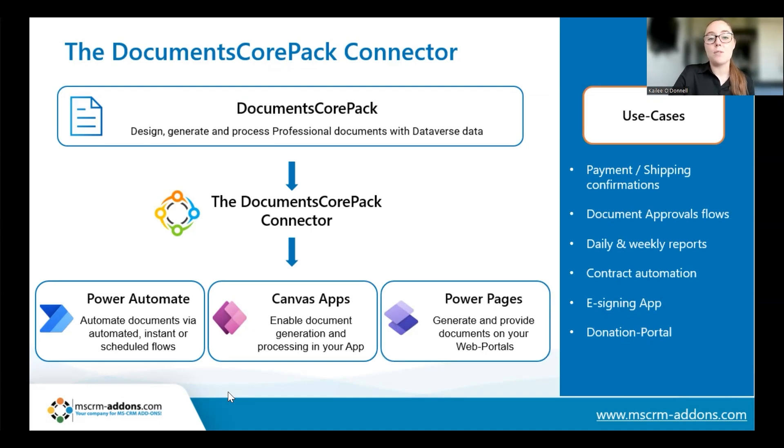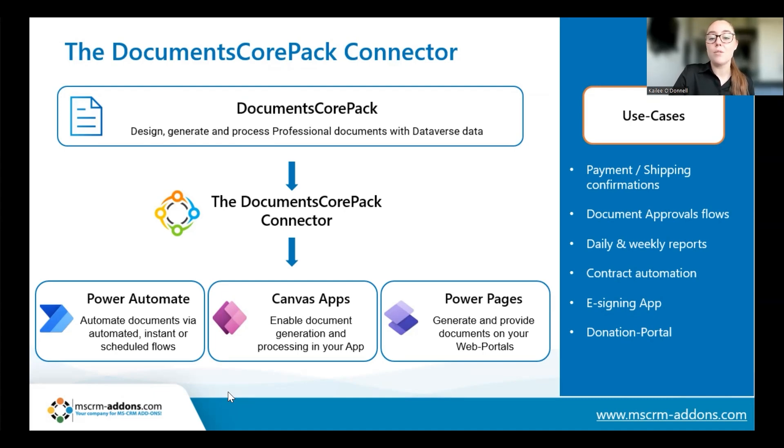The most common use case that we see for the connector is for document automation, and under this we often see the generation of payment shipping confirmations, quote and invoice automation, approval flows with documents, etc.